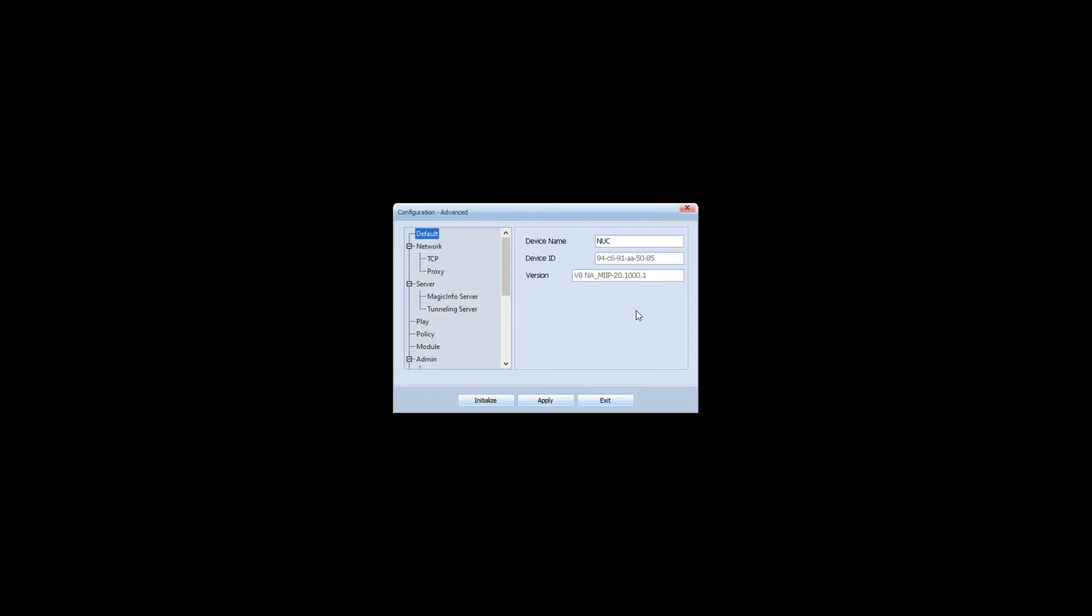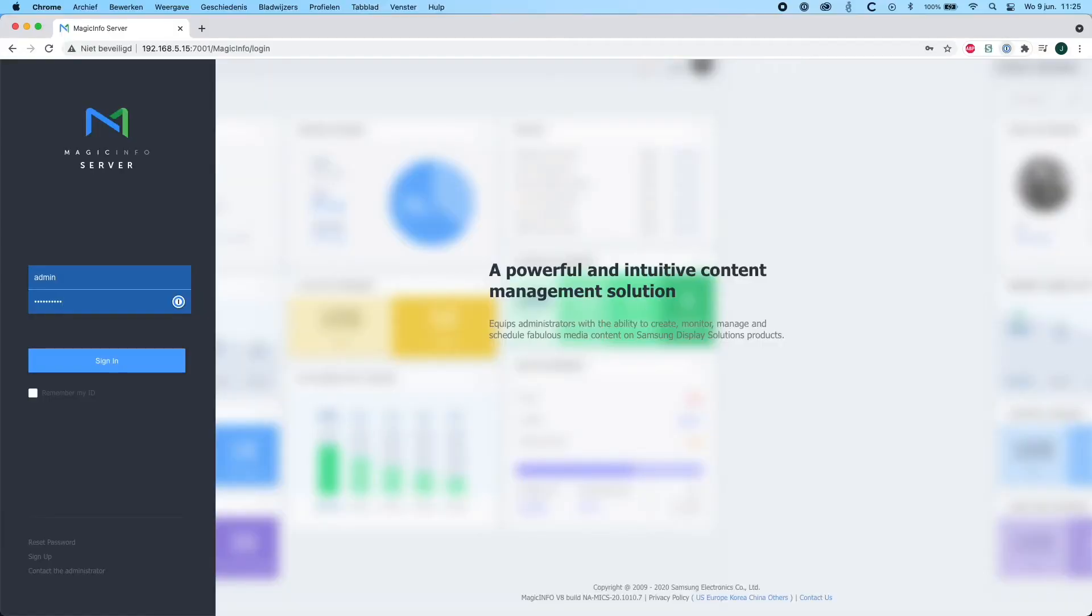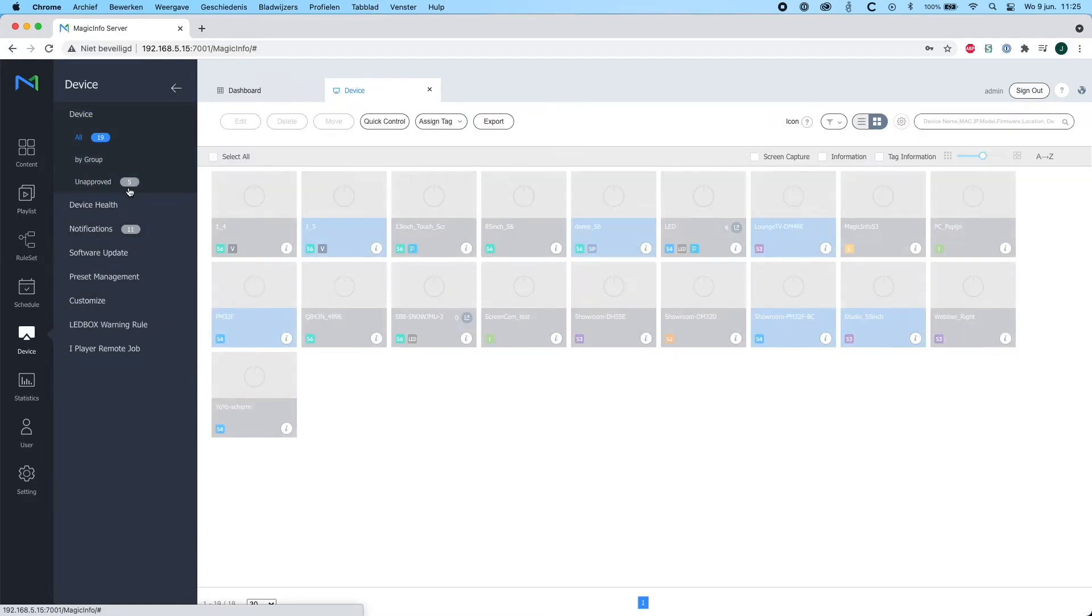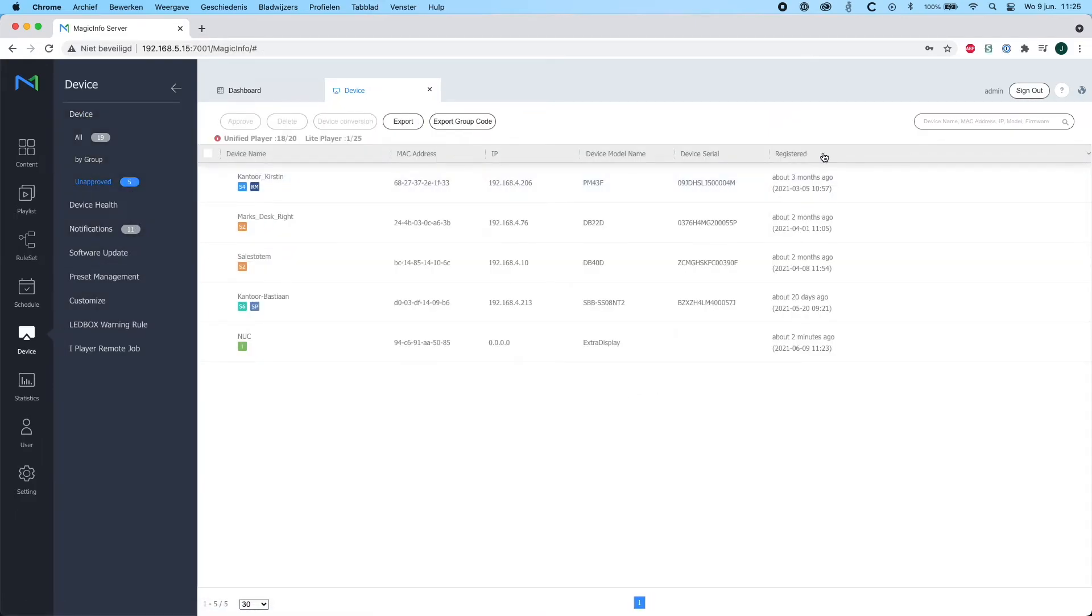So if I sign into MagicInfo as a server administrator, go to my unapproved list, you can here see the iPlayer with the MAC address, which was added just two minutes ago.